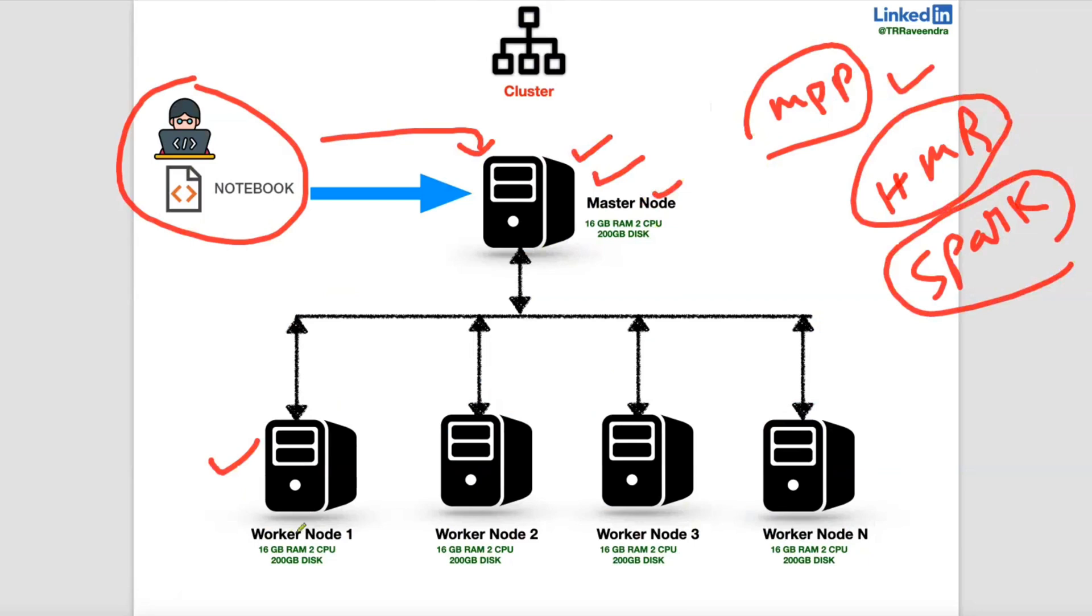And data are processed in different nodes. Those we will call it as slave node, worker node or process node. Where data is going to process. So this is about master and slave architecture.